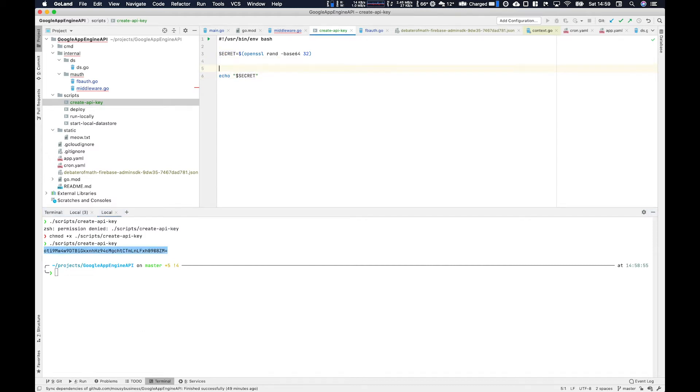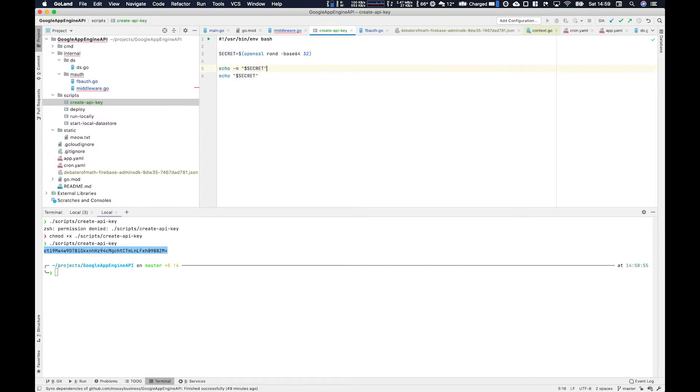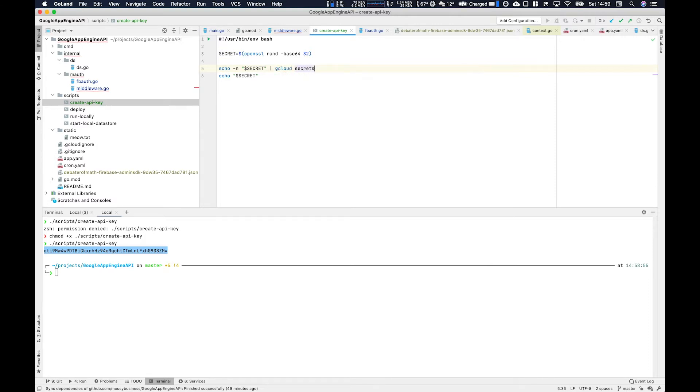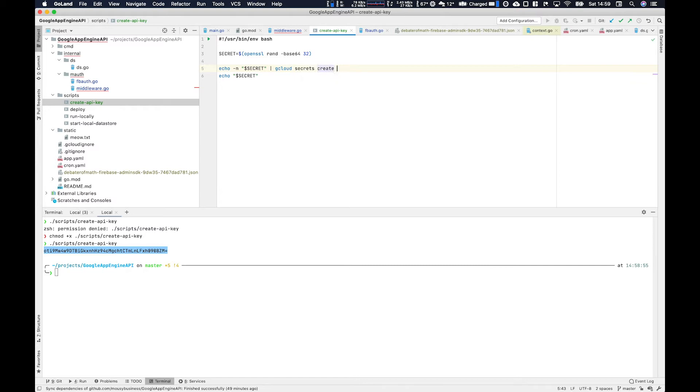To do that we can use the gcloud command line. First we use the minus n flag here to ensure that we don't get that trailing new line with the echo command. Then we use gcloud secrets and then we use create, the secrets name which in this case I'm going to call it debater of math API key.